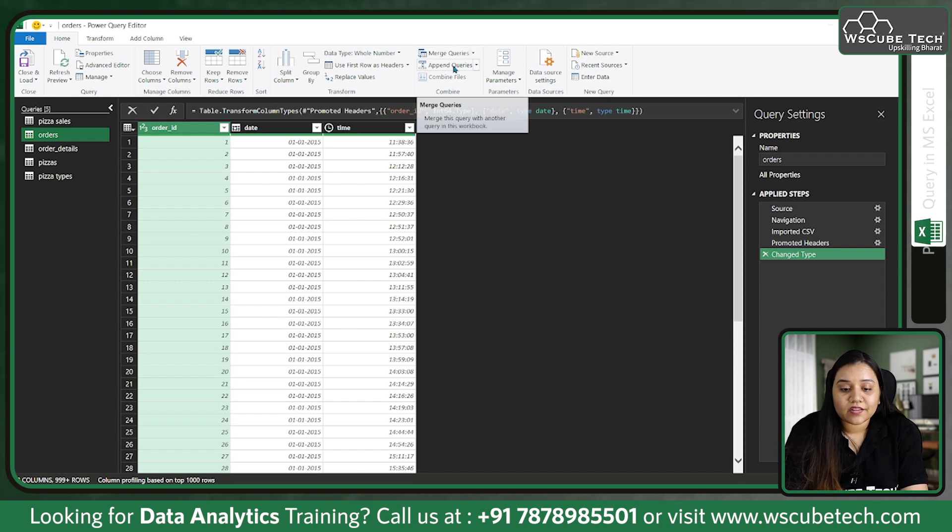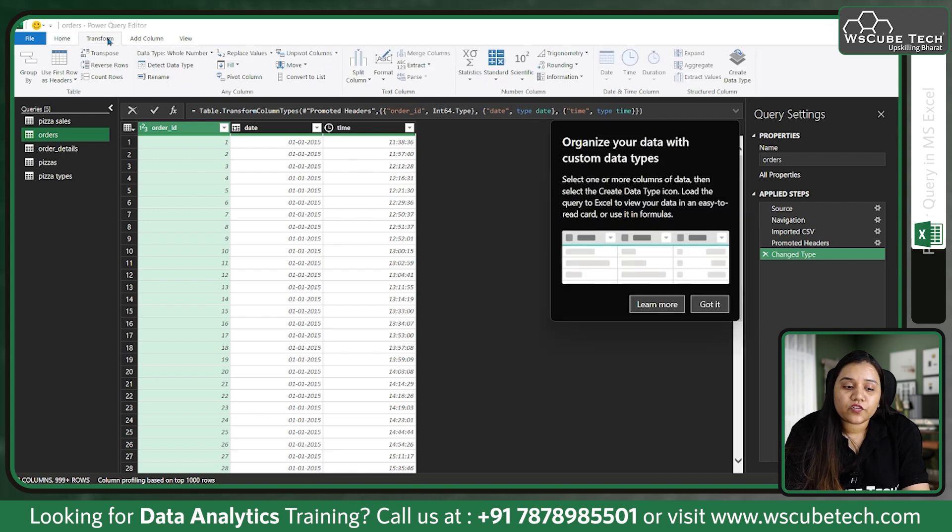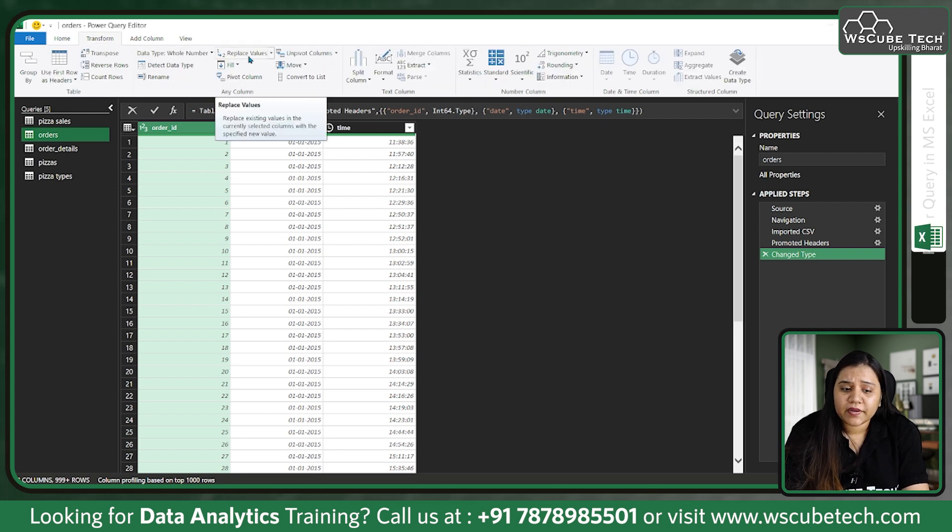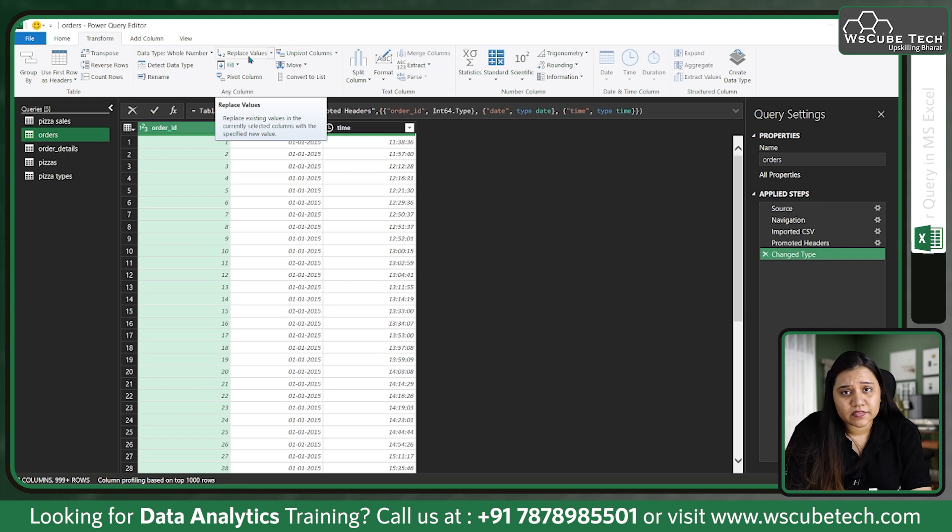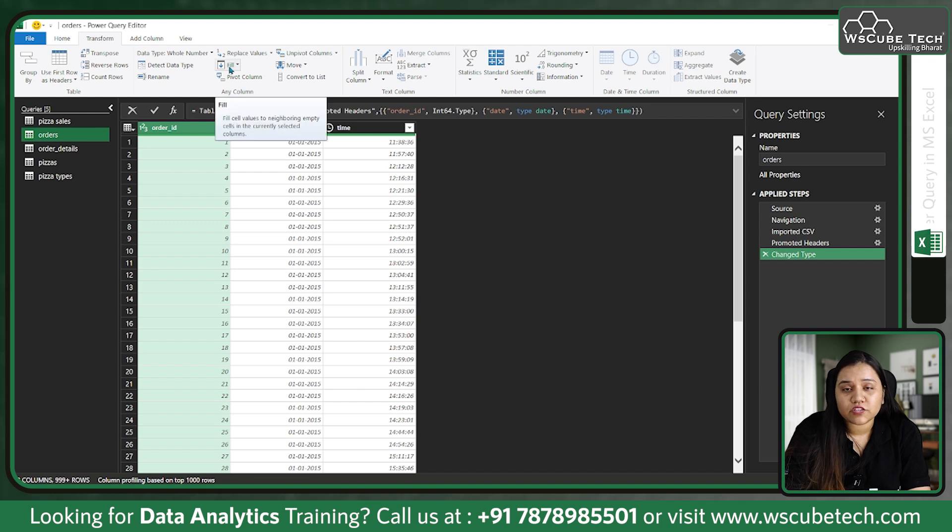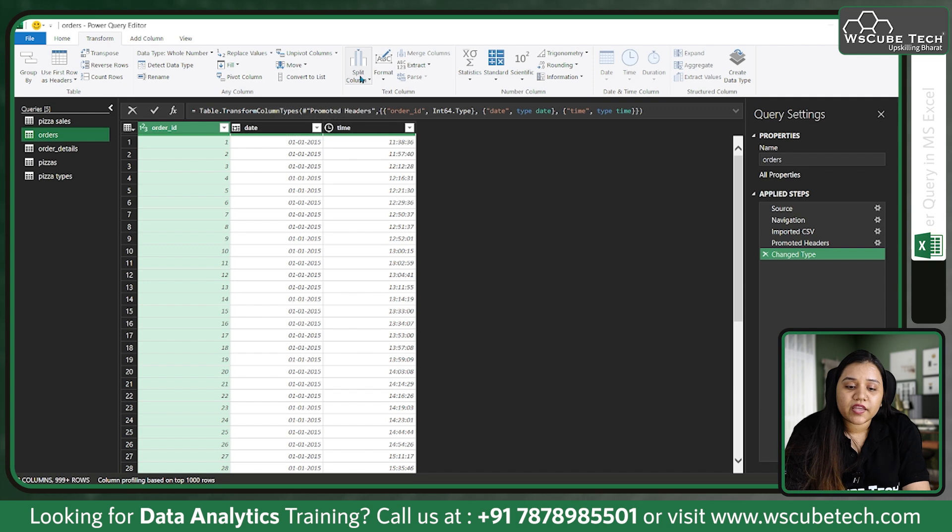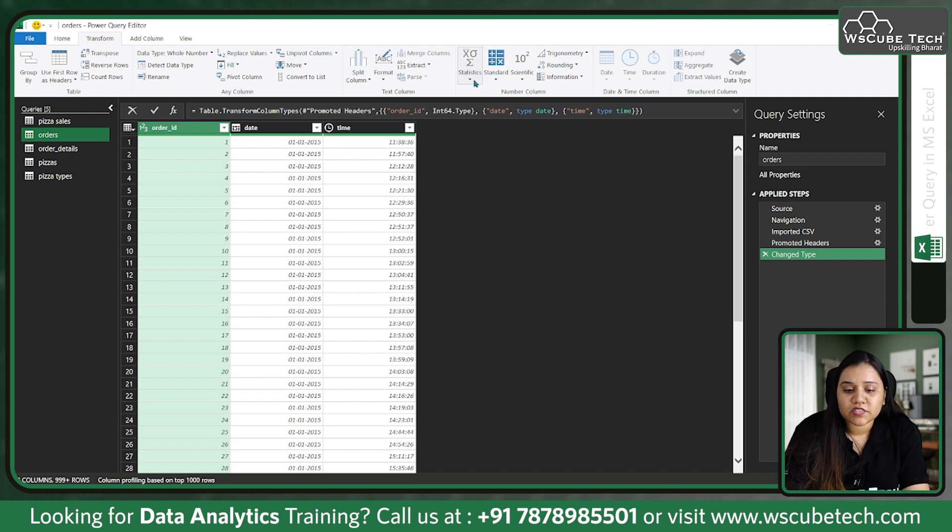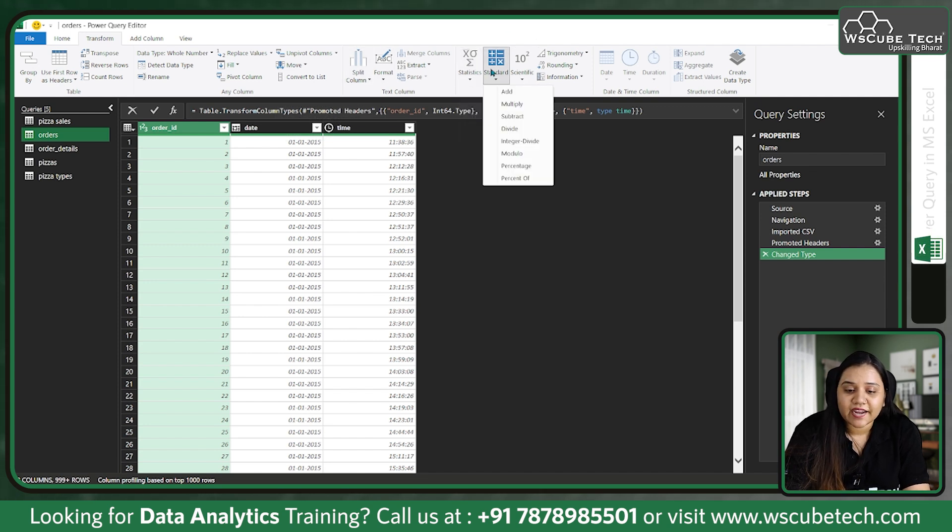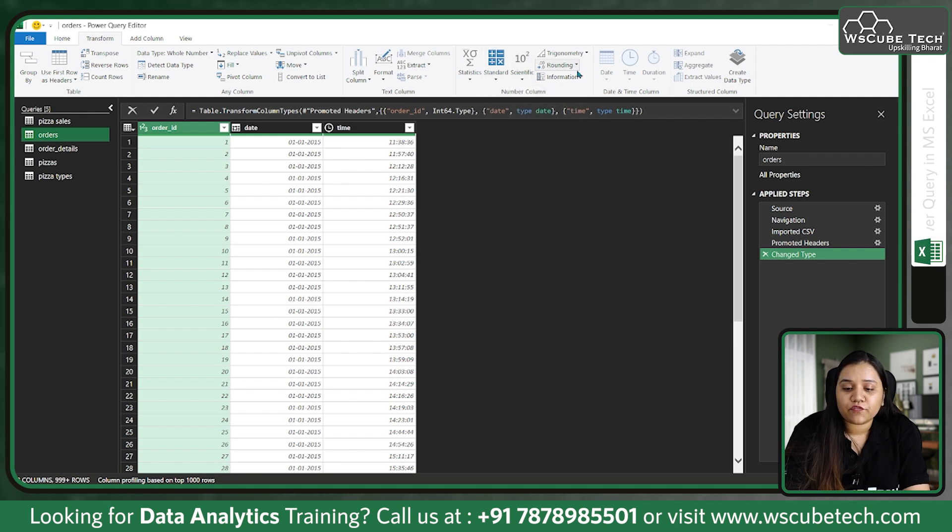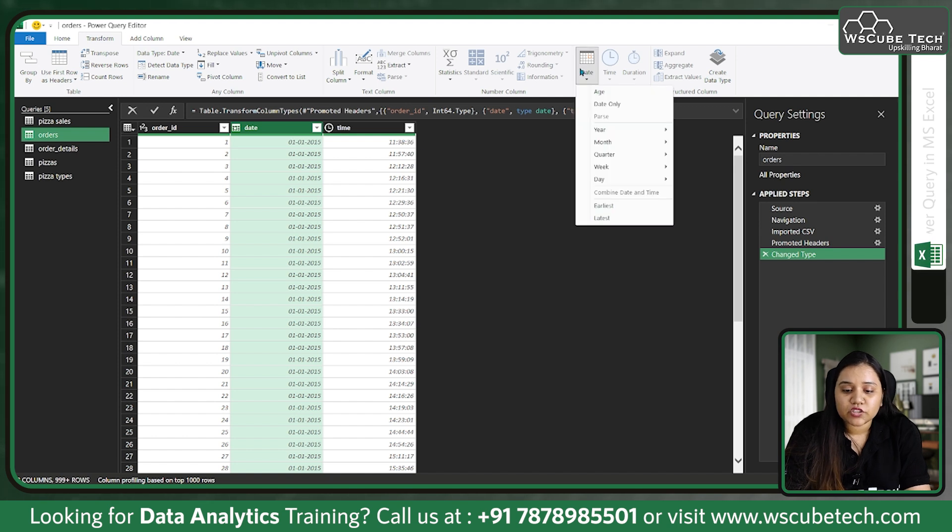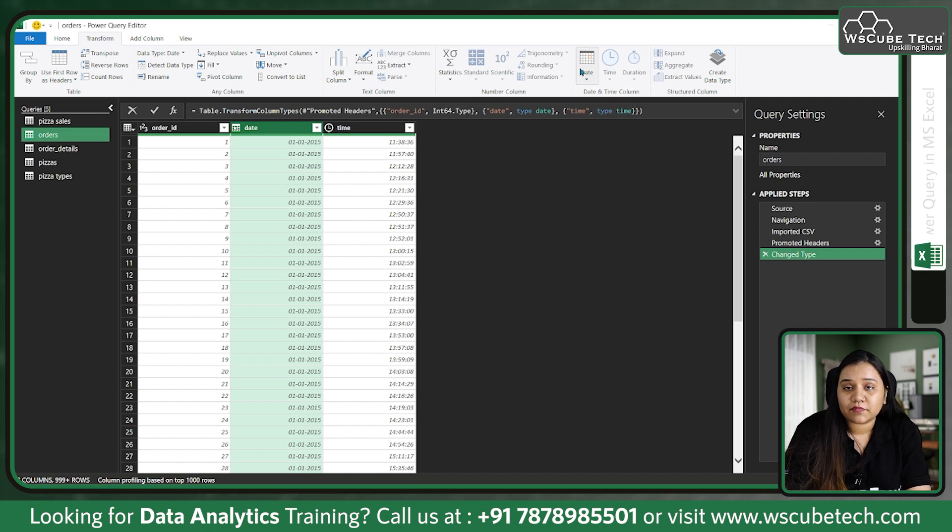If we go to Transform, we have some functions over here. It allows us to replace values - suppose you want to replace something in a whole column, you can use replace option. We have fill option which allows us to fill the null values. We have pivot column, unpivot columns. We have text functions, numeric functions like statistics, standard, scientific functions, trigonometric, rounding, and information functions. If you choose date as a column, you'll find a date function as well.